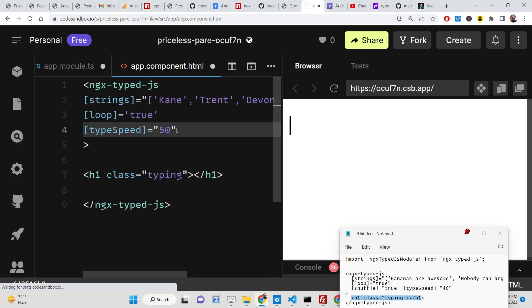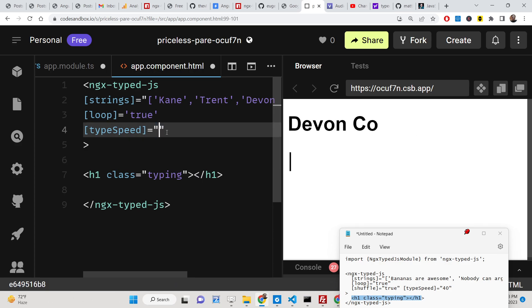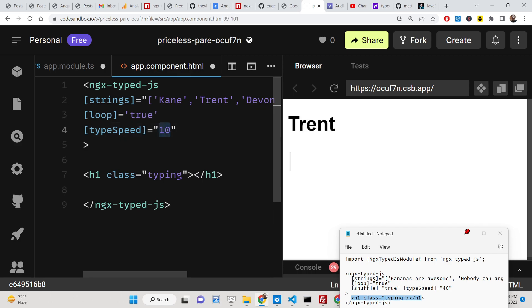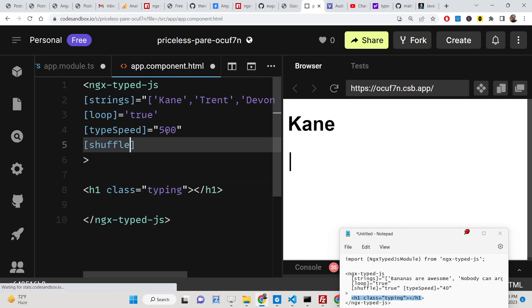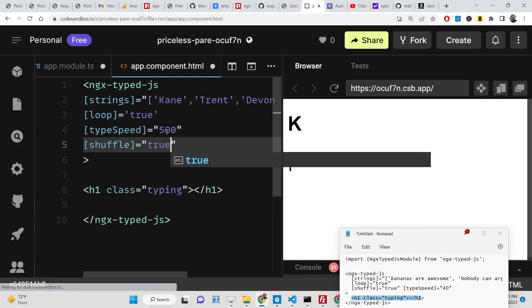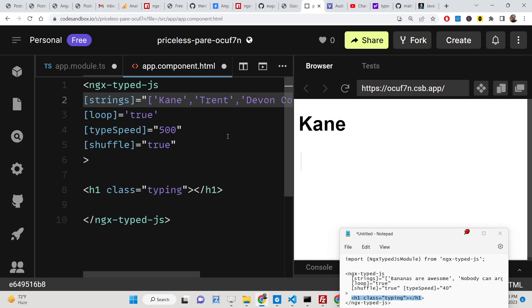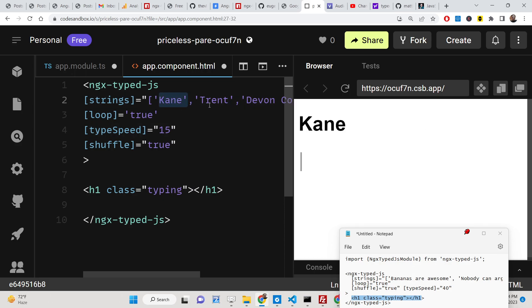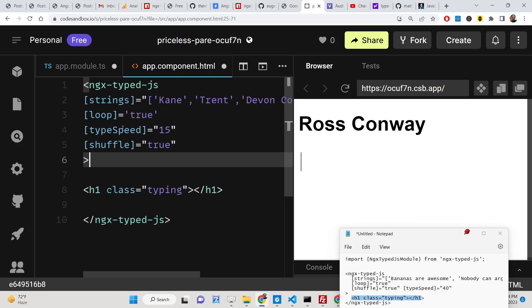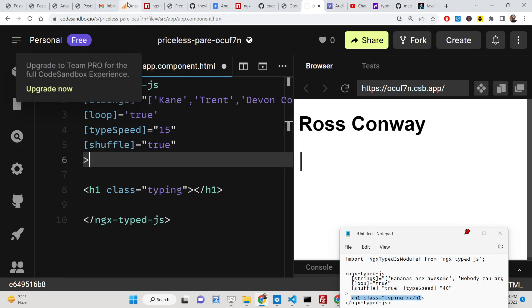This value is in milliseconds, so 50ms is quite slow — if you put 10 it writes very fast, and you can put zero as well. You can also shuffle the strings so they appear in random order rather than sequentially. So we have successfully shuffled the strings. This is the first dependency — the link is given in the description of the video.